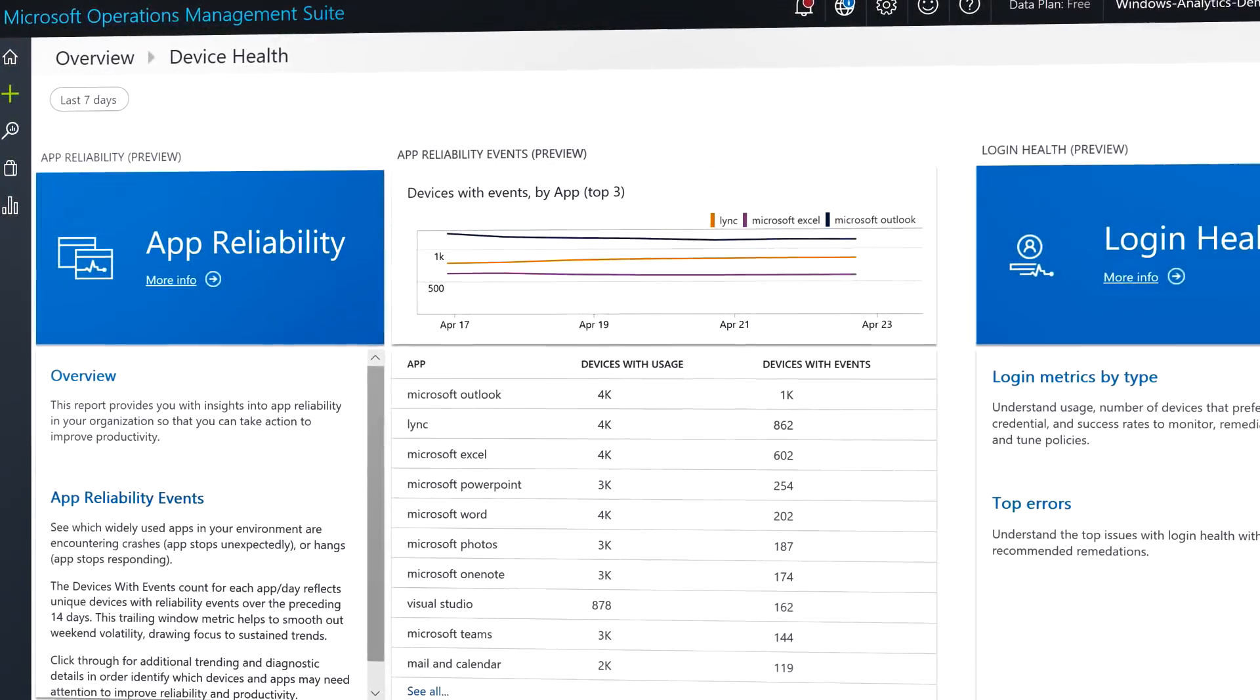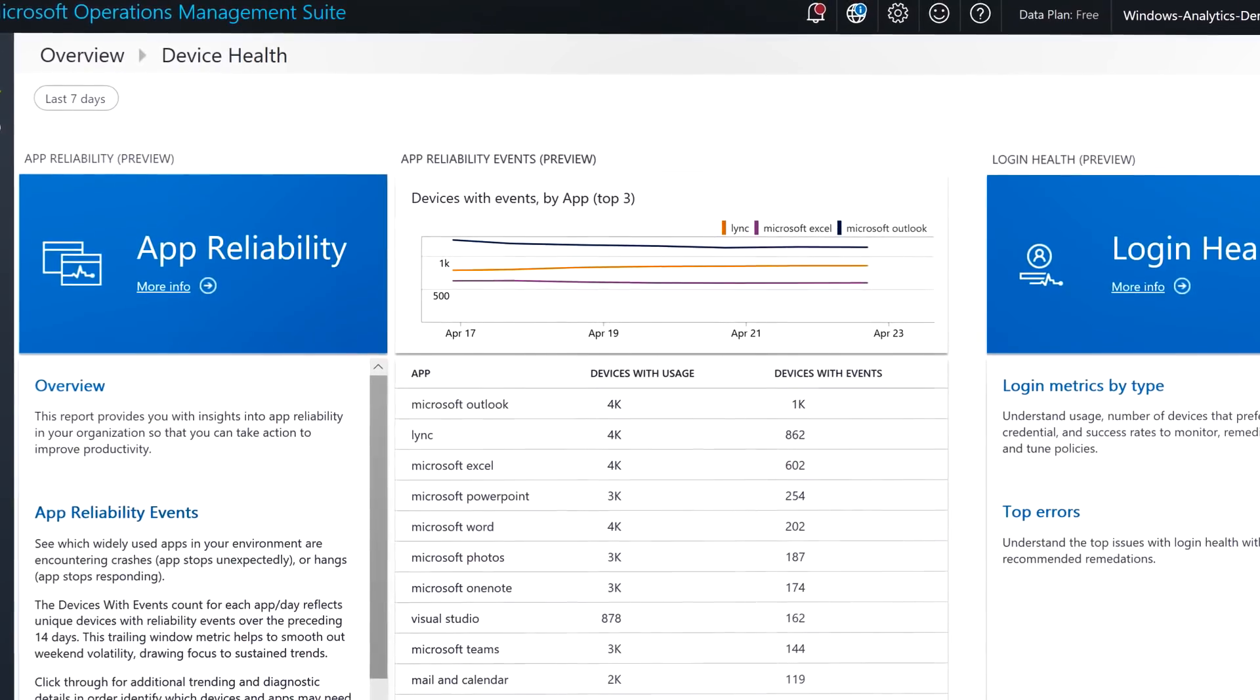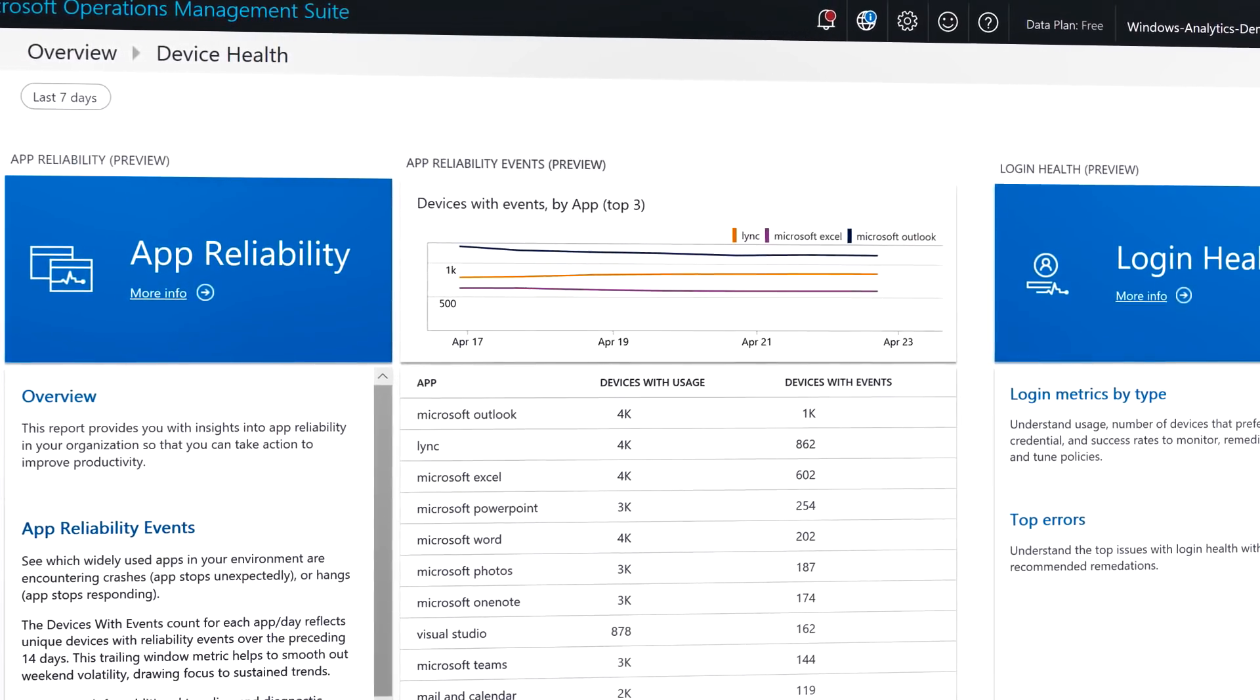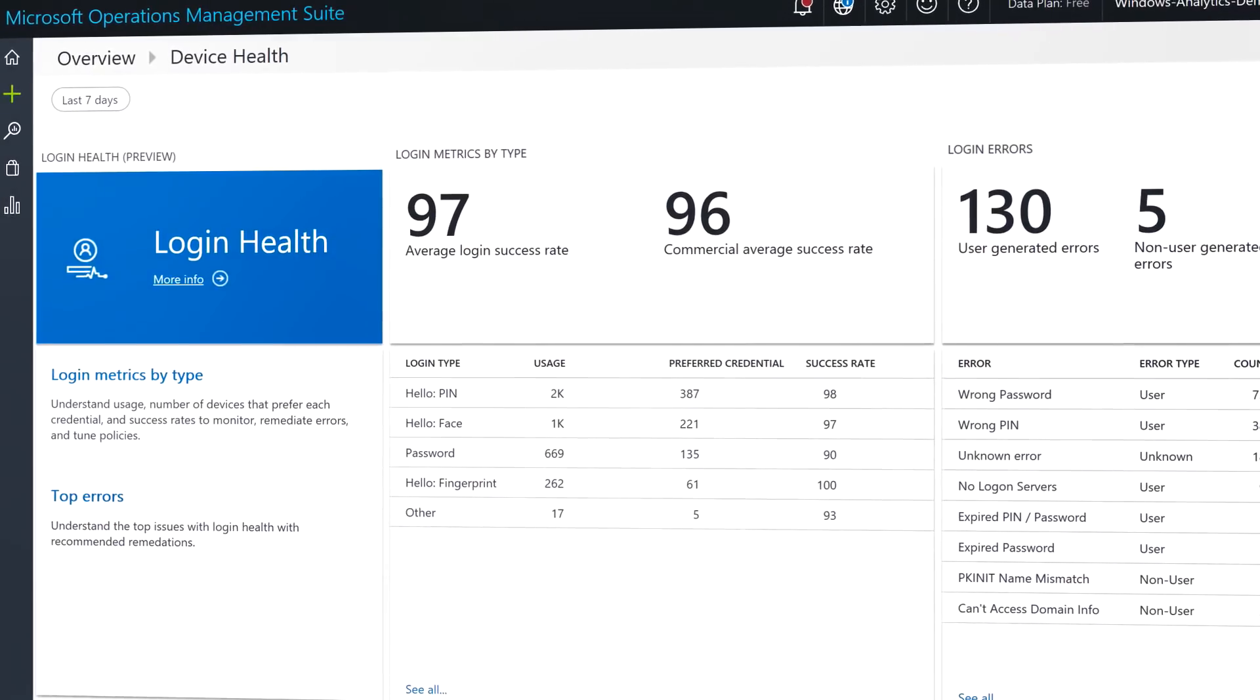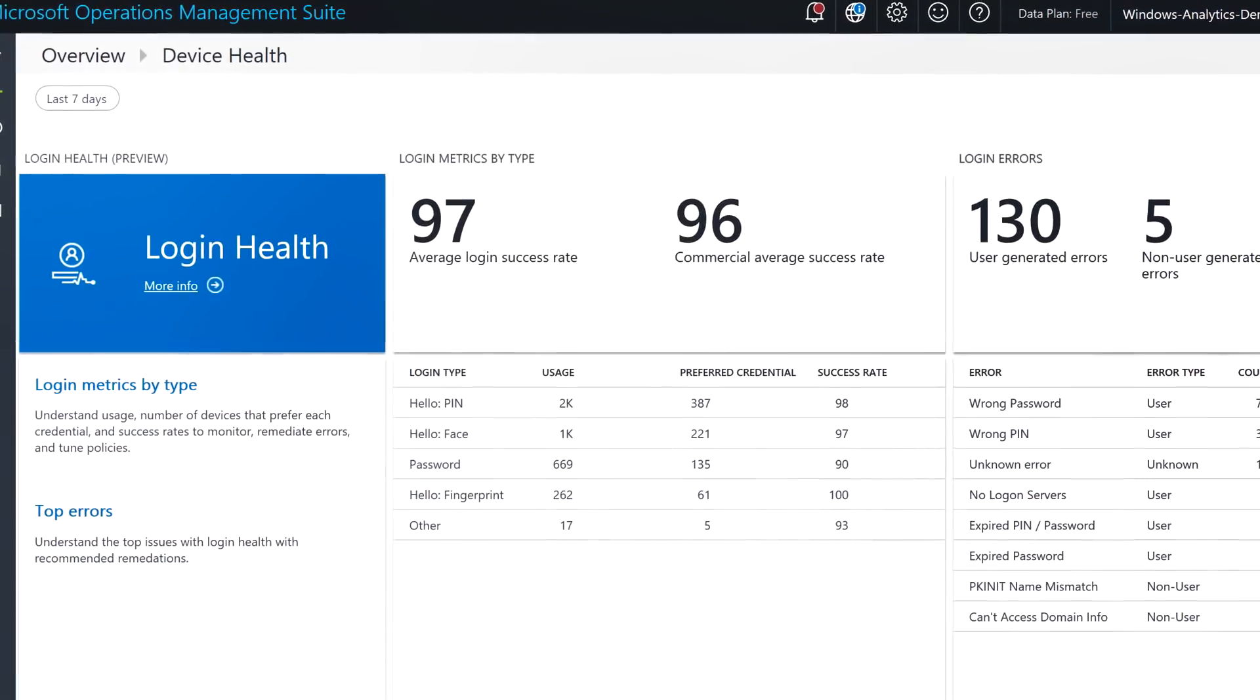And now, you can even access detailed reports on application reliability as well as logon information about your devices.